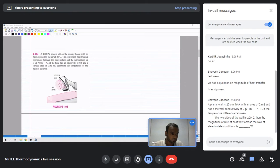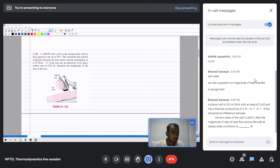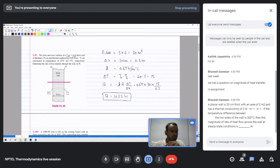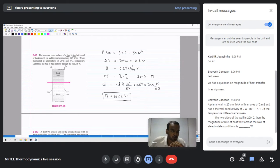A student asks: a planar wall 20 centimeters thick with an area of 2 meter square has a conductivity of 2 watt per meter per Kelvin; if the temperature difference between the sides is 200 degrees Celsius, find the magnitude of heat transfer. This was an assignment problem but the deadline has passed.